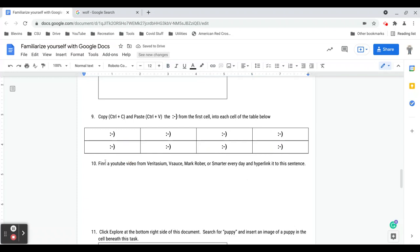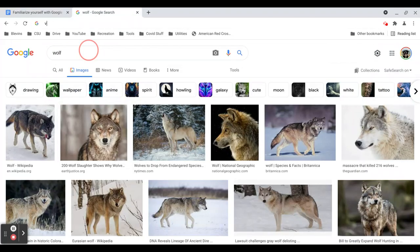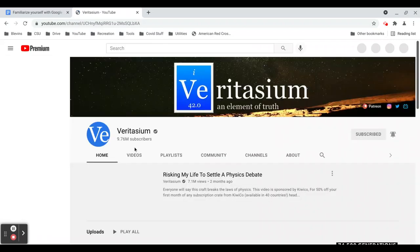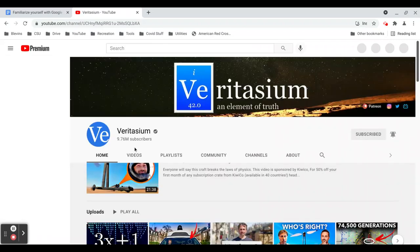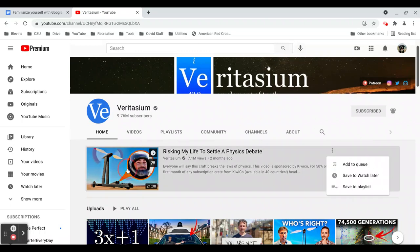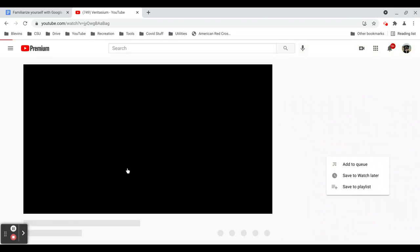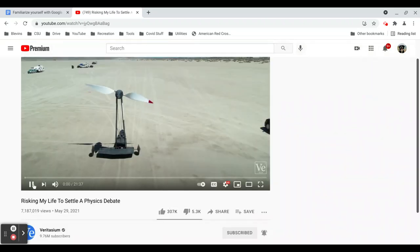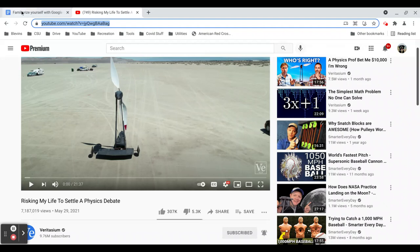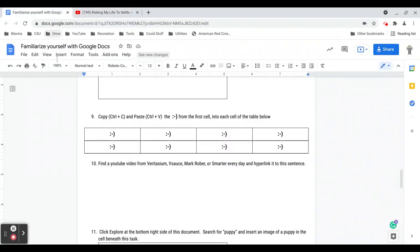Number 10 is about hyperlinking. I've asked you to find a video from either Veritasium, Vsauce, or Mark Rober and then hyperlink it to this sentence. So I would just do Veritasium YouTube. It'll take me to his channel. I'm just going to choose the first video that I see. This gives me the URL. So this bar up here is what's called our URL bar. So I'm going to select that using the keyboard shortcut of control C to copy, or right click copy. If you're not familiar with the keyboard shortcut, either one works. So now I've copied that link.